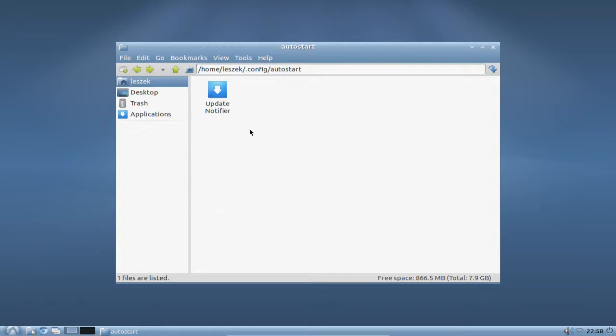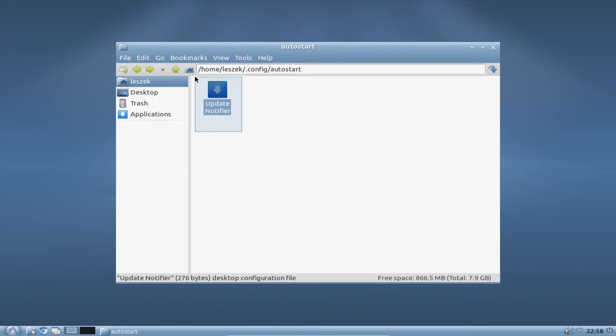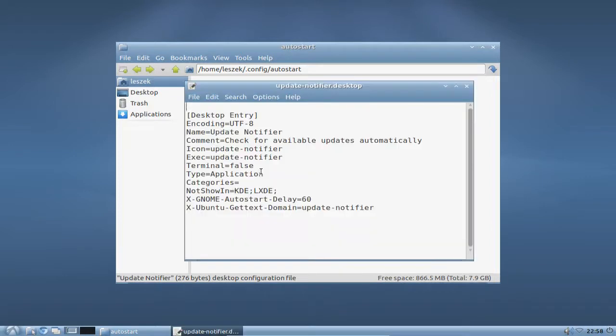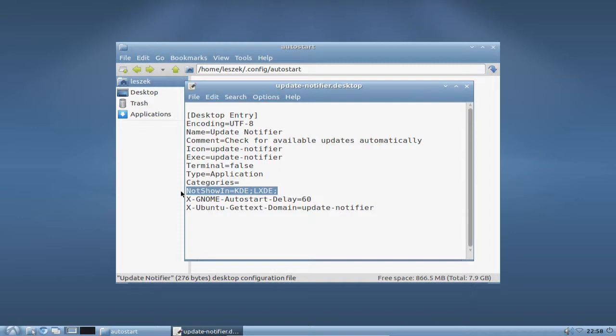As you can see here, I disabled the update notifier and therefore I have this update notifier disabled in here. If you open it up with a text editor, you can see that the 'not show in KDE' and LXDE, so it's disabled in here. The update manager does not run automatically.